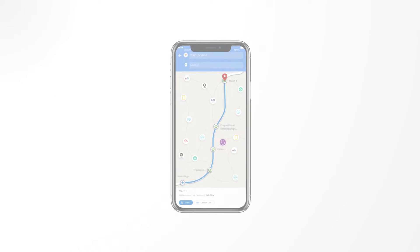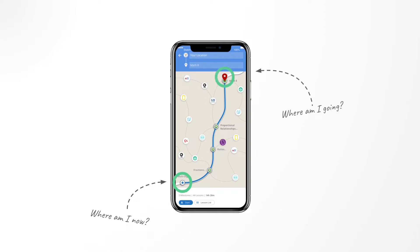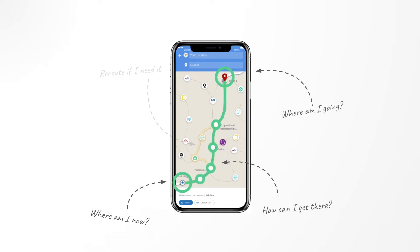Navigator for Learners is at its heart a GPS for Learning. It empowers the student to understand where they are, where they are going, and how to get there. And just like a GPS, it provides them reroutes if they're needed.